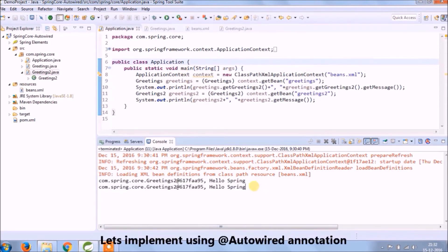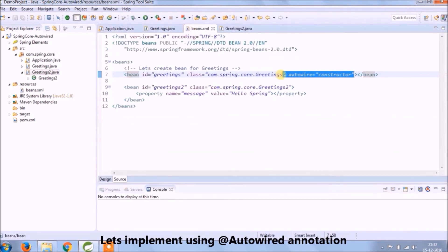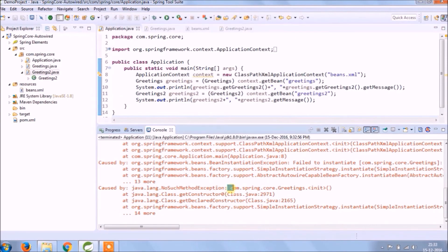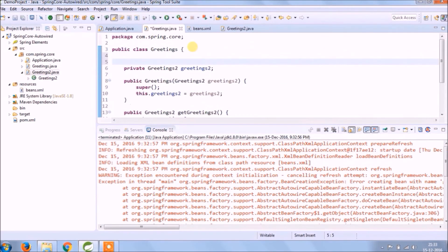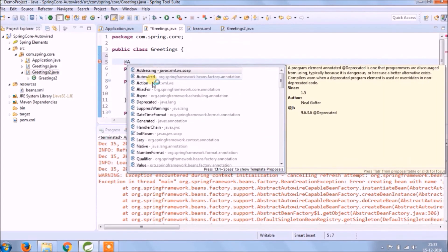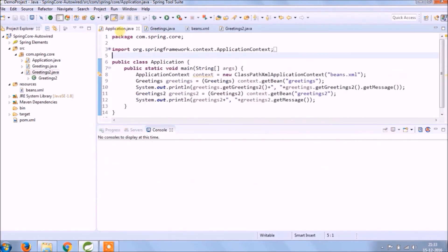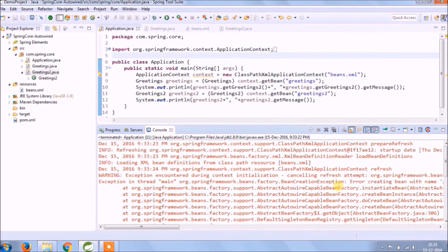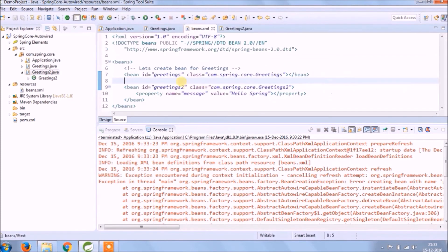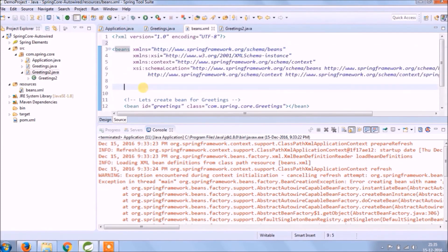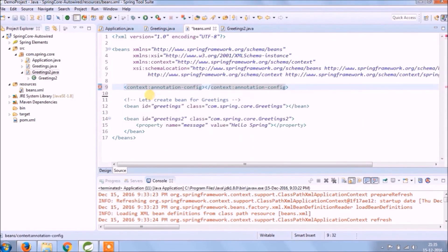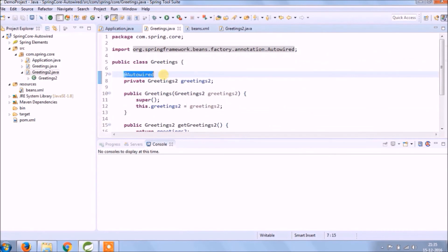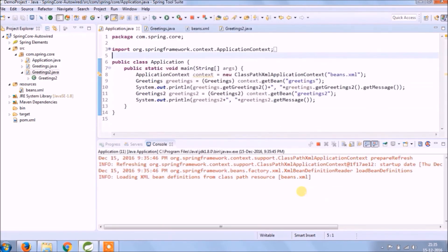The default mode will also work the same way. Now let's implement autowire using annotation. We need to remove the autowire attribute from the XML. Running now — it's not working because it's expecting the injected value. Let's add the @Autowired annotation in the greeting class since it contains a reference to the Greeting2 class. Running again — it's not working because we need to add the context namespace in the XML and enable annotation config, which we covered in the last video. Let's use the same setup and run — it's working fine.